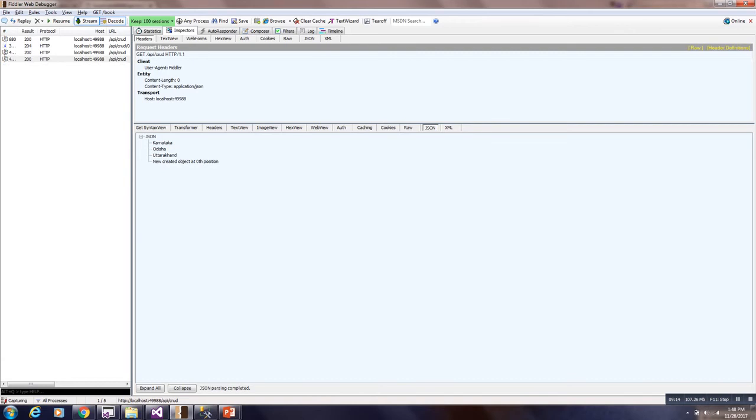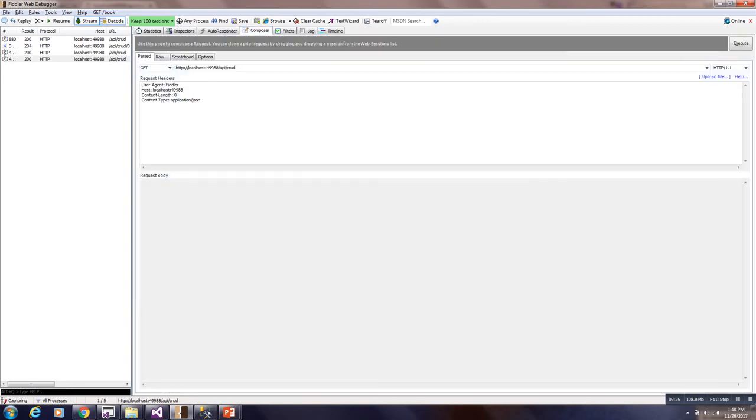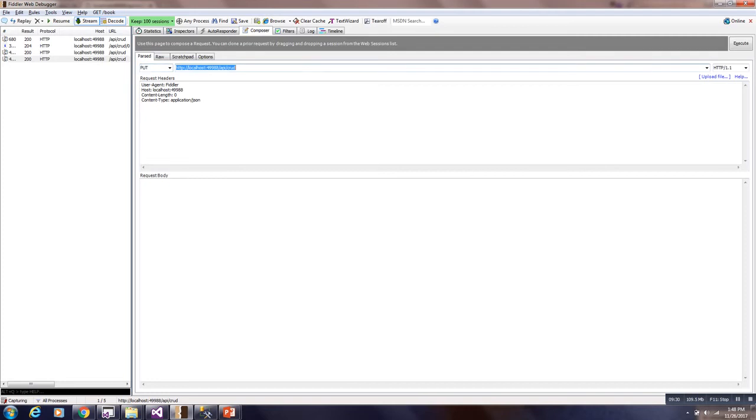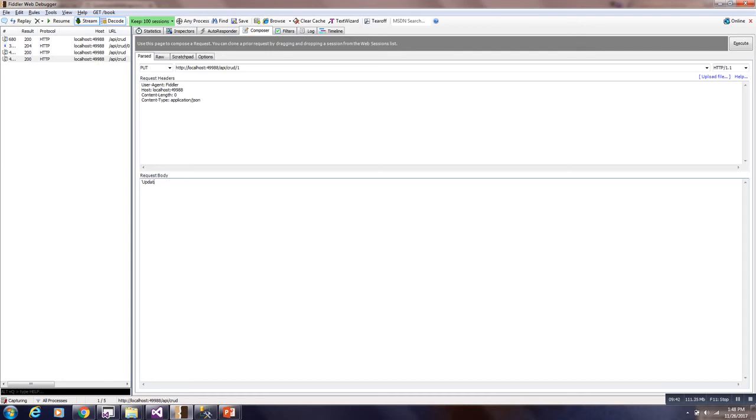But at the time of updation it will update the correct index. Now I will put a put request which is at first position. Put means it will update. Updated state. So for put also request body is required. And here I have already written content type as application and Json. Now I will execute this.